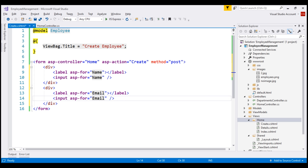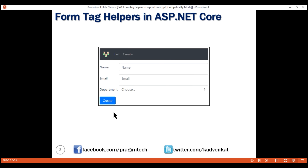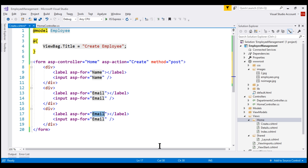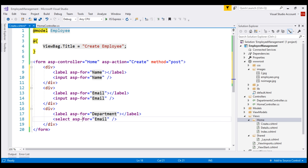The last form control that we want on this Create Employee form is the select element for selecting department. Let's make another copy of this div element and bind to the department property. Instead of an input element, we want a select element. So let's use the select tag helper and bind asp-for to the department property of our Employee class. Next, we need the options for the select element. There are several ways to specify the options — one way is to hard code the options in HTML, another is to load data from a database table. We'll discuss that in a later video.